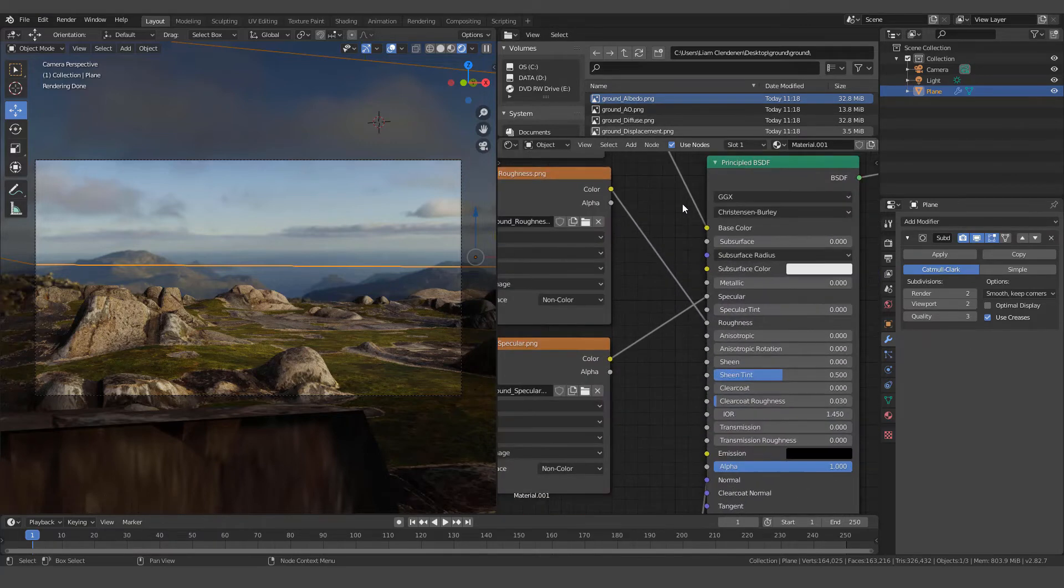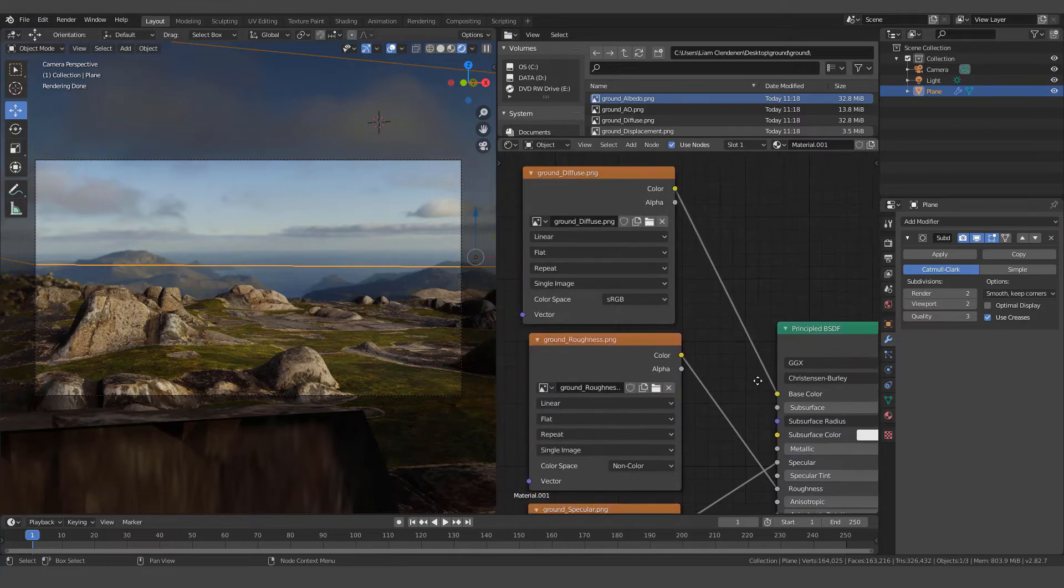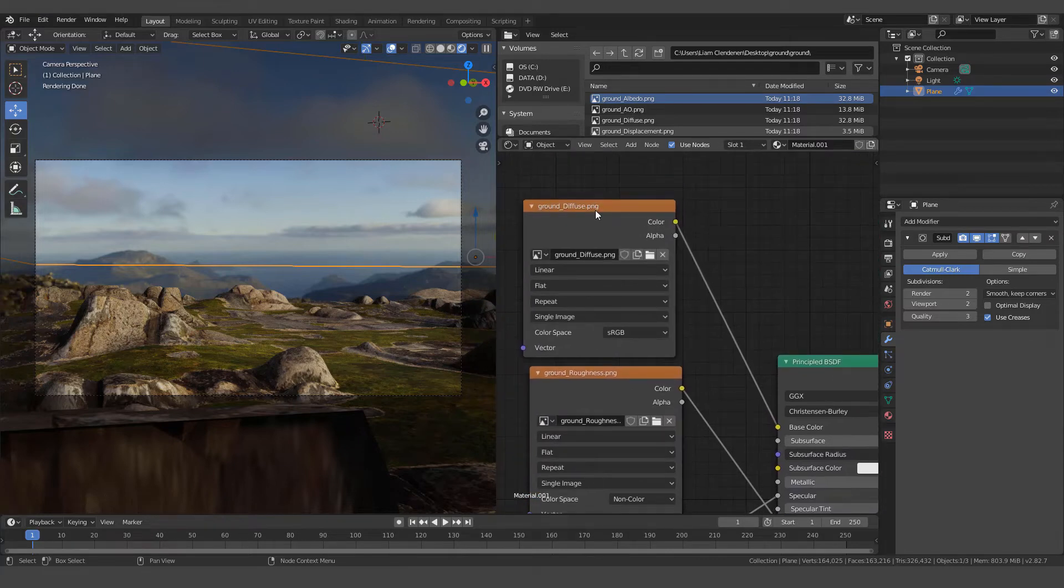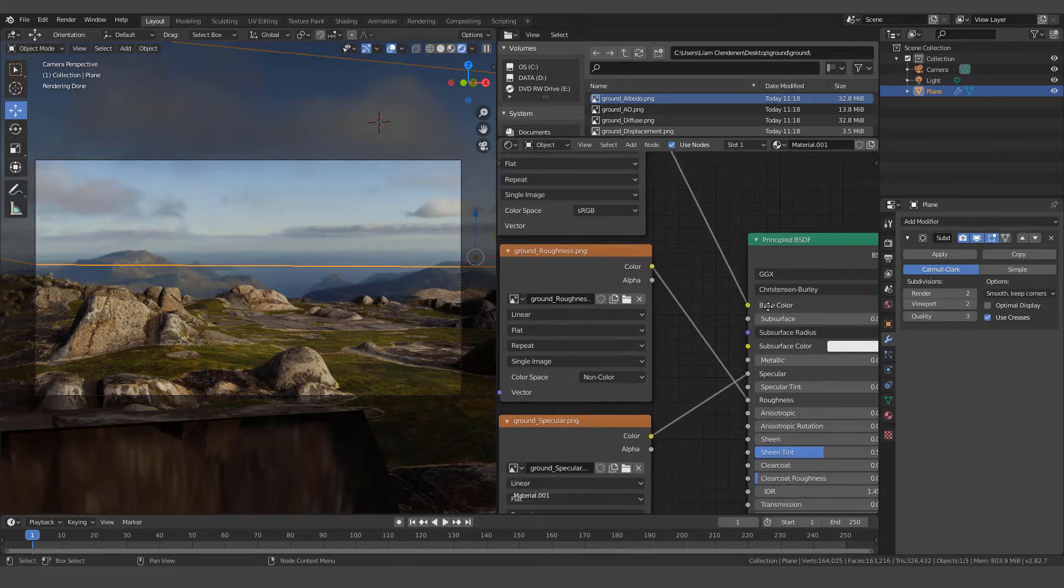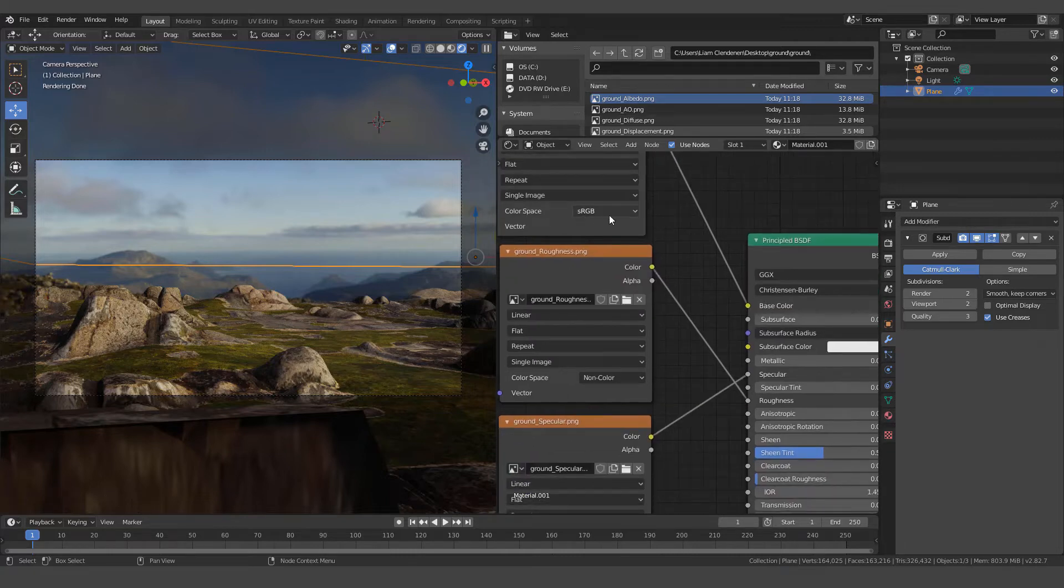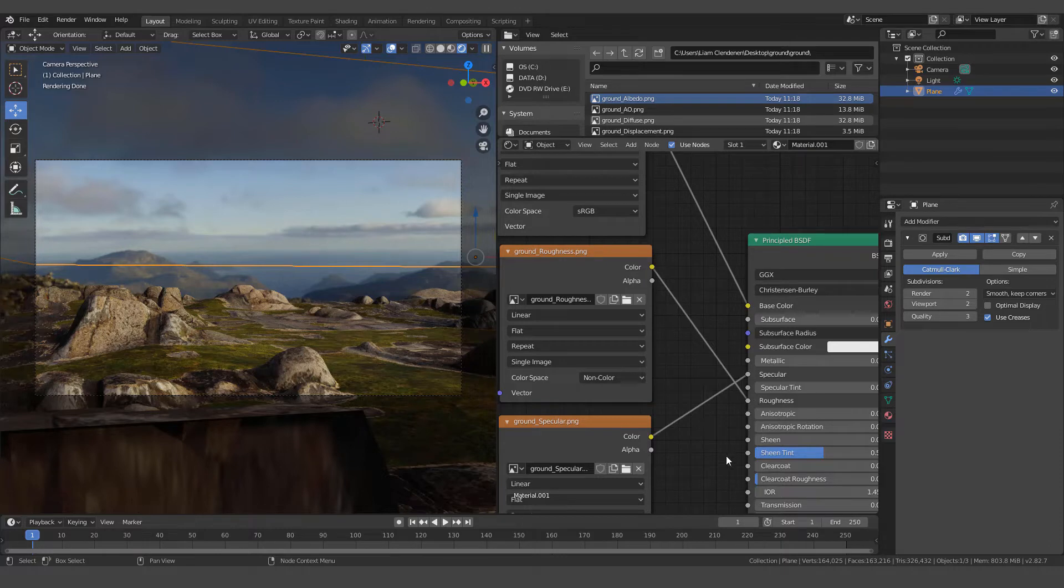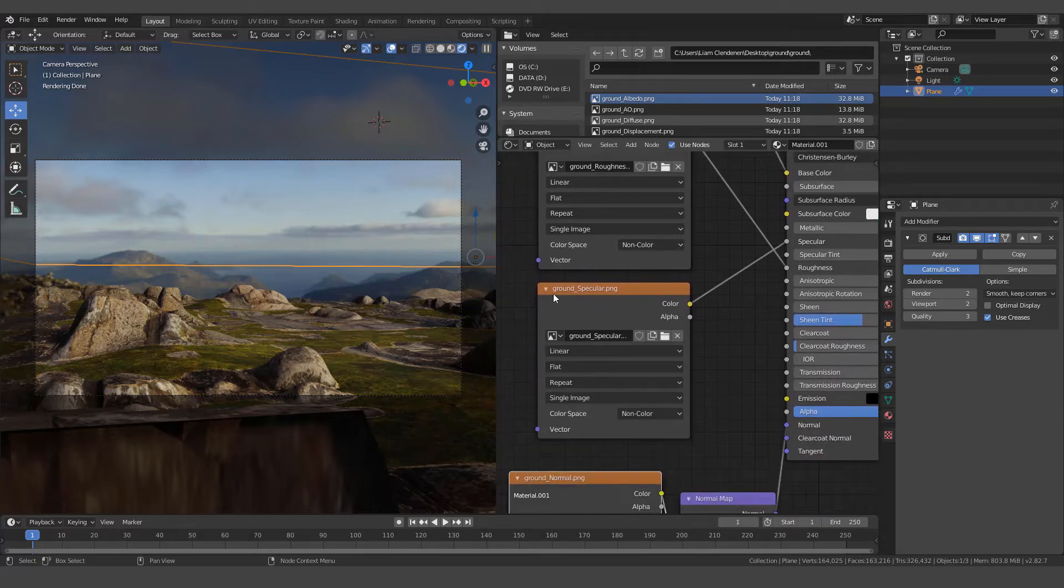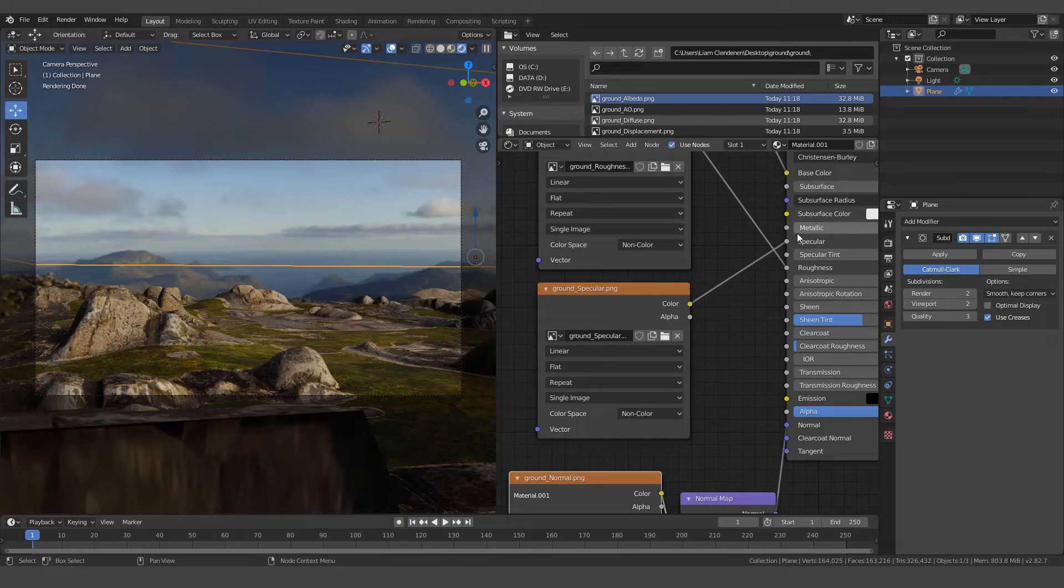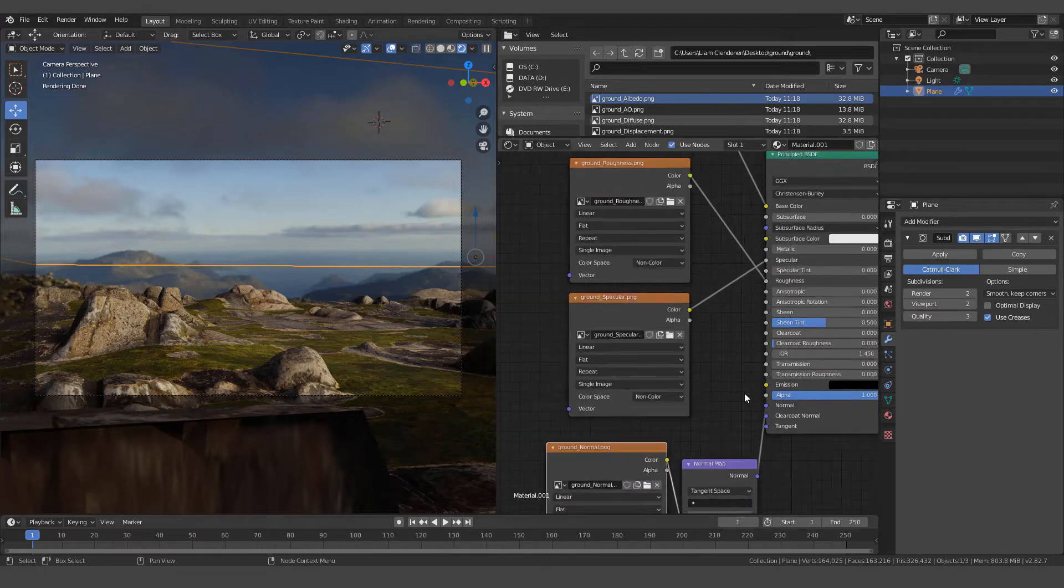Let's take a closer look. Here's our diffuse. It's simply going color to base color and it's set to RGB like it is by default. We use a roughness map again from our file. This was a non-color map and this goes into the roughness slot. We've used the specular map out of this. It's non-color as well, goes into the specular.